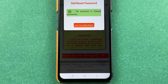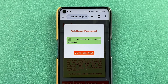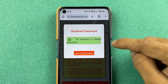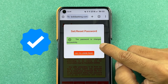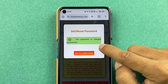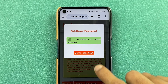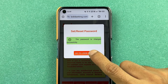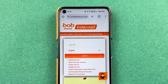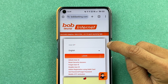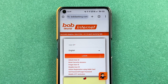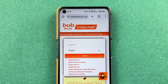After entering the password for the second time and pressing Enter, you will get a pop-up screen confirming that the password has been changed successfully. Now go back to your login page, enter your user ID, then enter your new sign-on password on the next page, and you can simply complete your login.